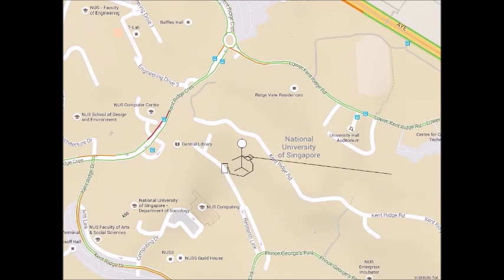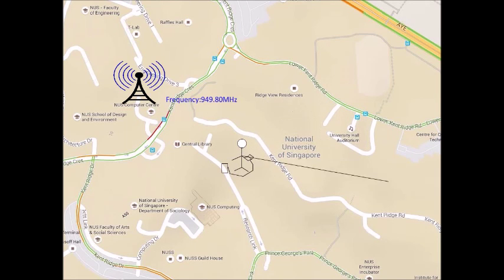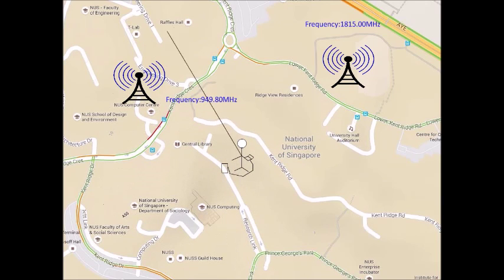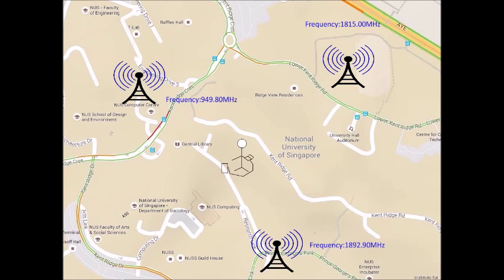First, we scan for the frequencies of all the mobile base stations in the area using a customizable radio. Then, we get more details for each frequency. Say we found one frequency of a mobile base station in the vicinity. We then try to mimic that base station by setting the same frequency and details to our fake base station.